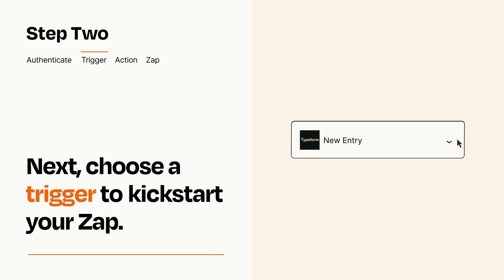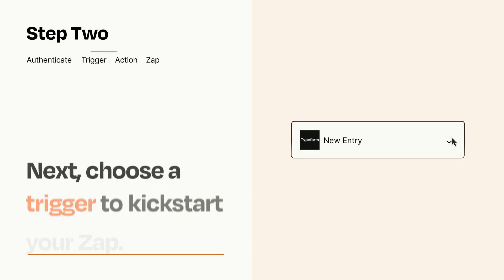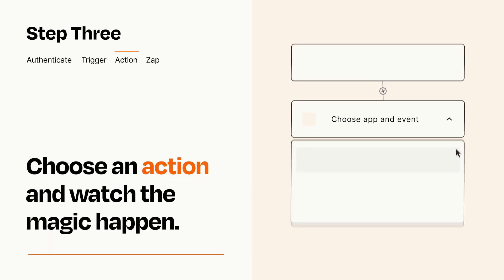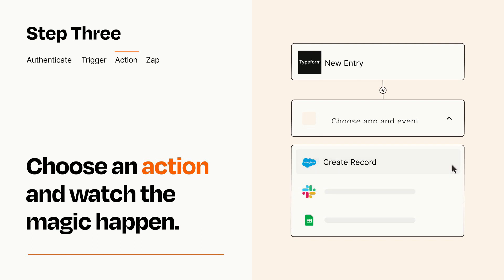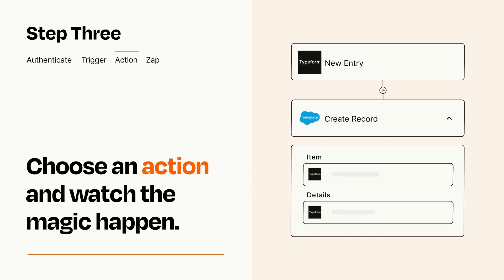This last part is where the magic happens. Choose the action you want to happen in your target app. You'll see a bunch of fields where you can specify the details of your Zap. You can type free form text or pull data in from your trigger step as needed.